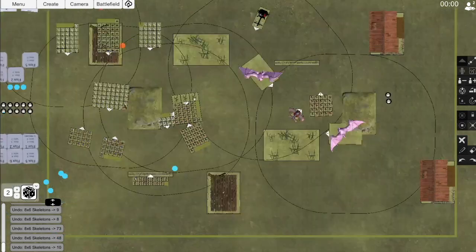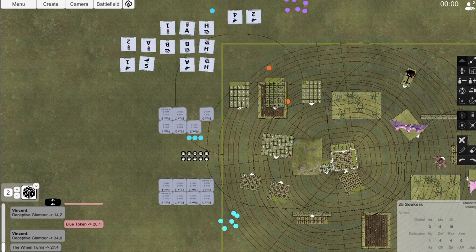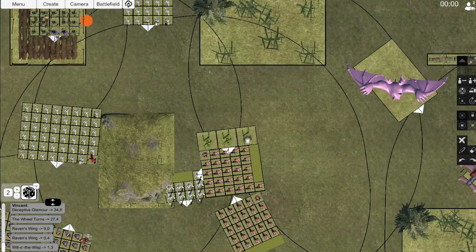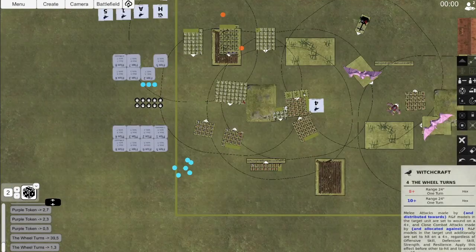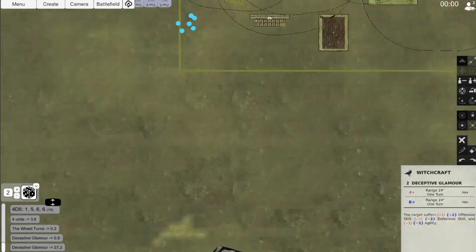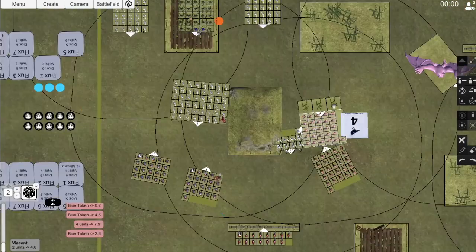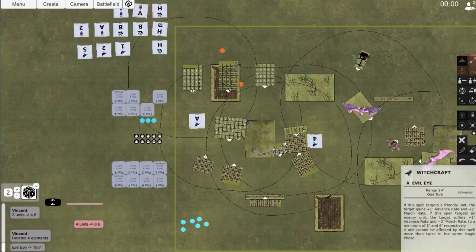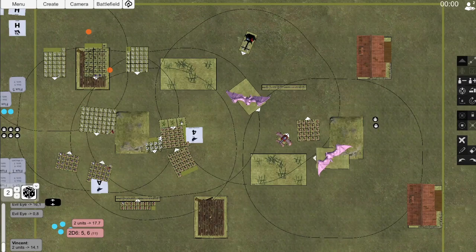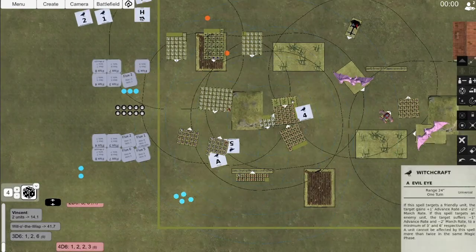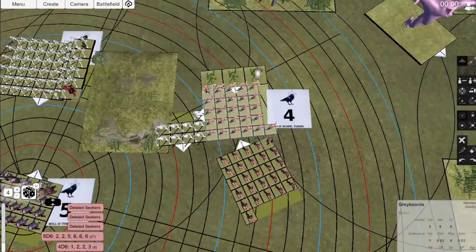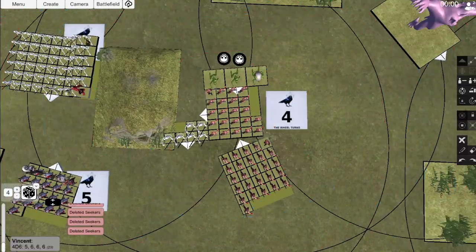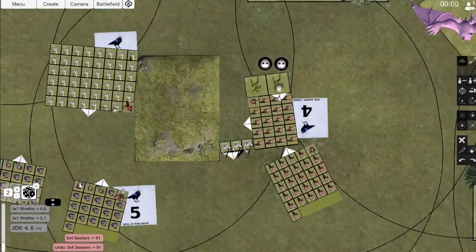For magic, Vincent manages to set off the Wheel Turns on my Seeker Unit A and Will of the Wisp on my King's Unit, and applies Witchcraft attribute to the Big Unit of Skeletons. I manage to stop the movement shenanigans Vincent was attempting on the Big Unit of Skeletons, which was what I really wanted to avoid. I then lose the Copter and 4 Seekers on Unit C from the Shrieking Horror's range attacks. Combat is brutal. I manage to lose only 1 Seeker while dealing 2 wounds to the Ghasts and taking out 3 Wraiths. Vincent loses a Ghast and 3 more Wraiths due to being unstable.